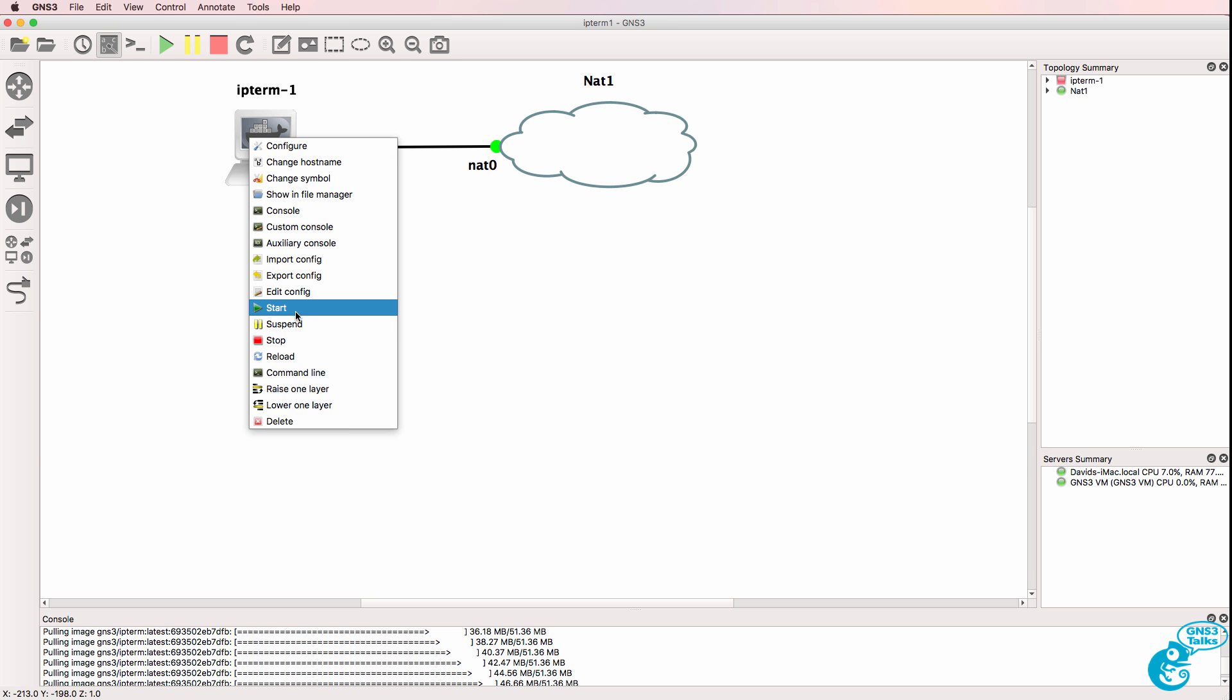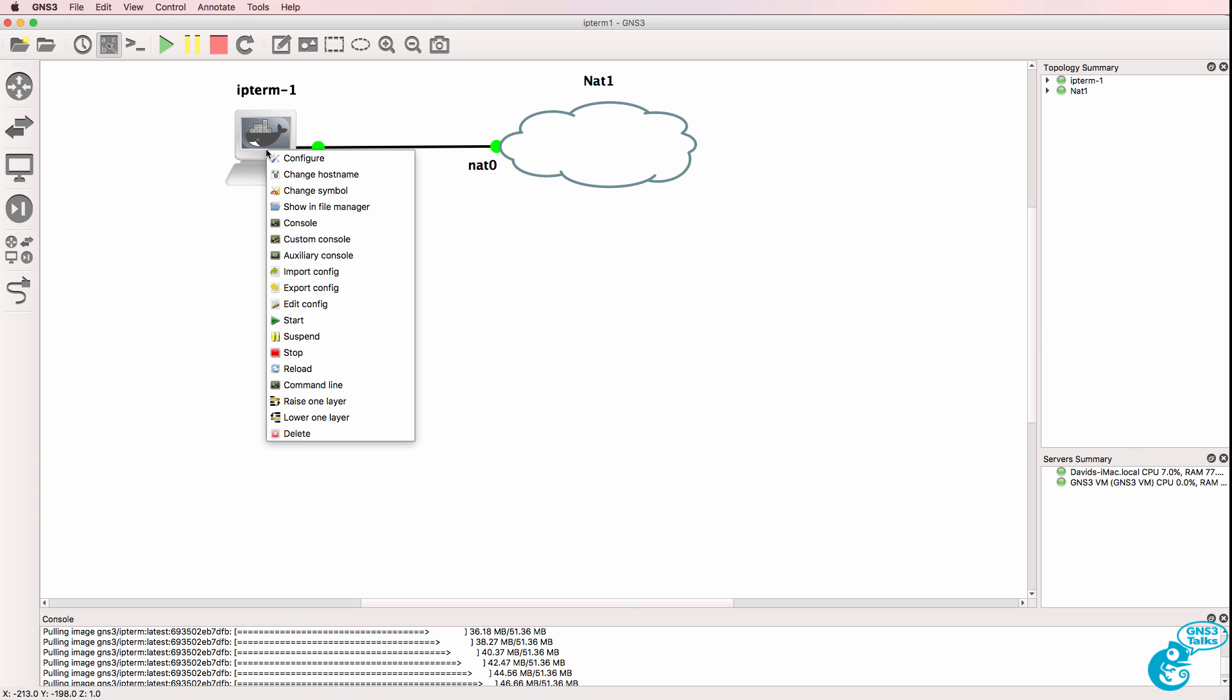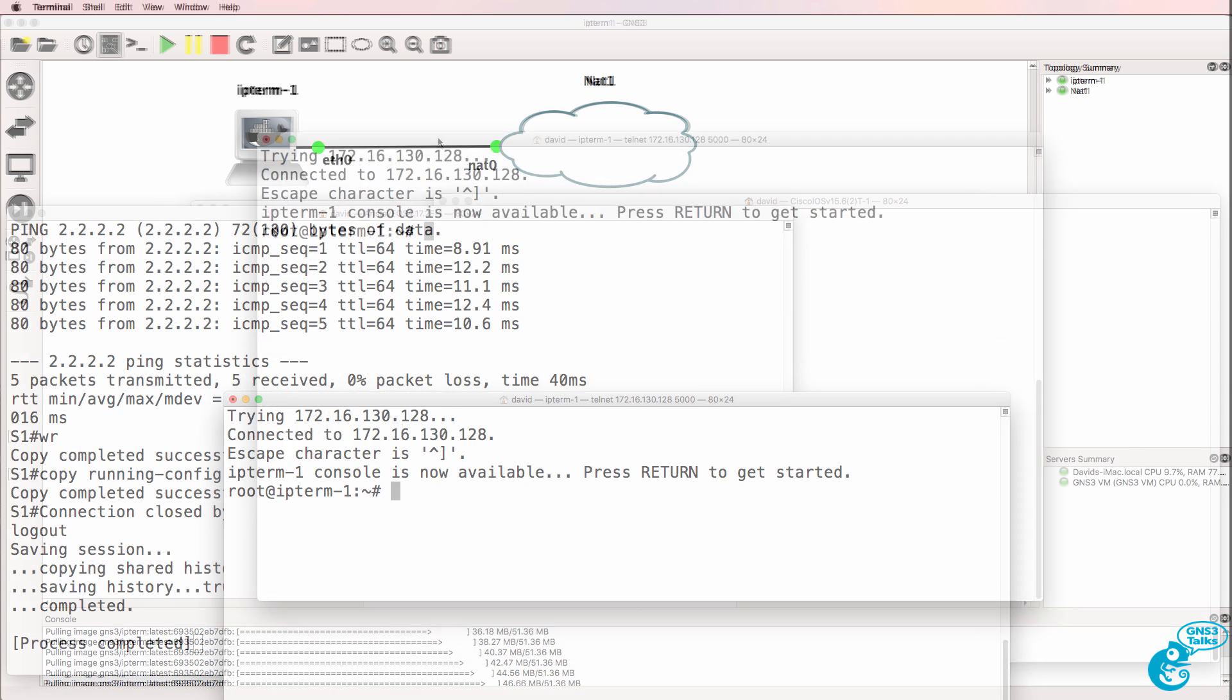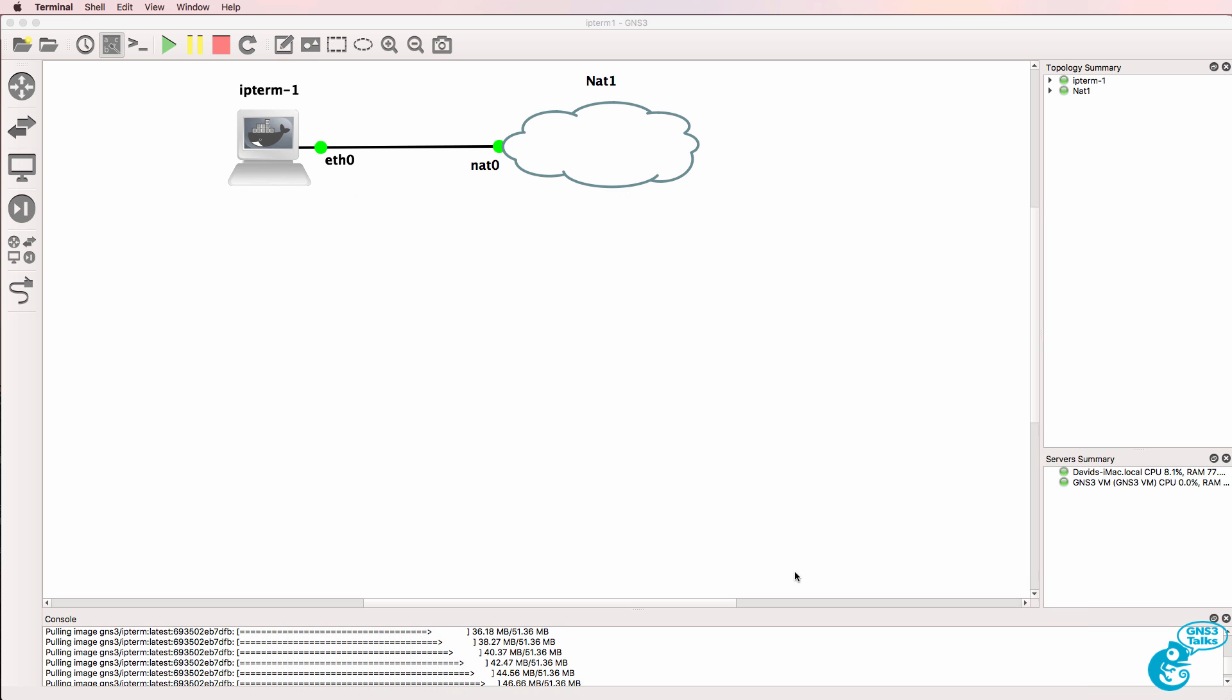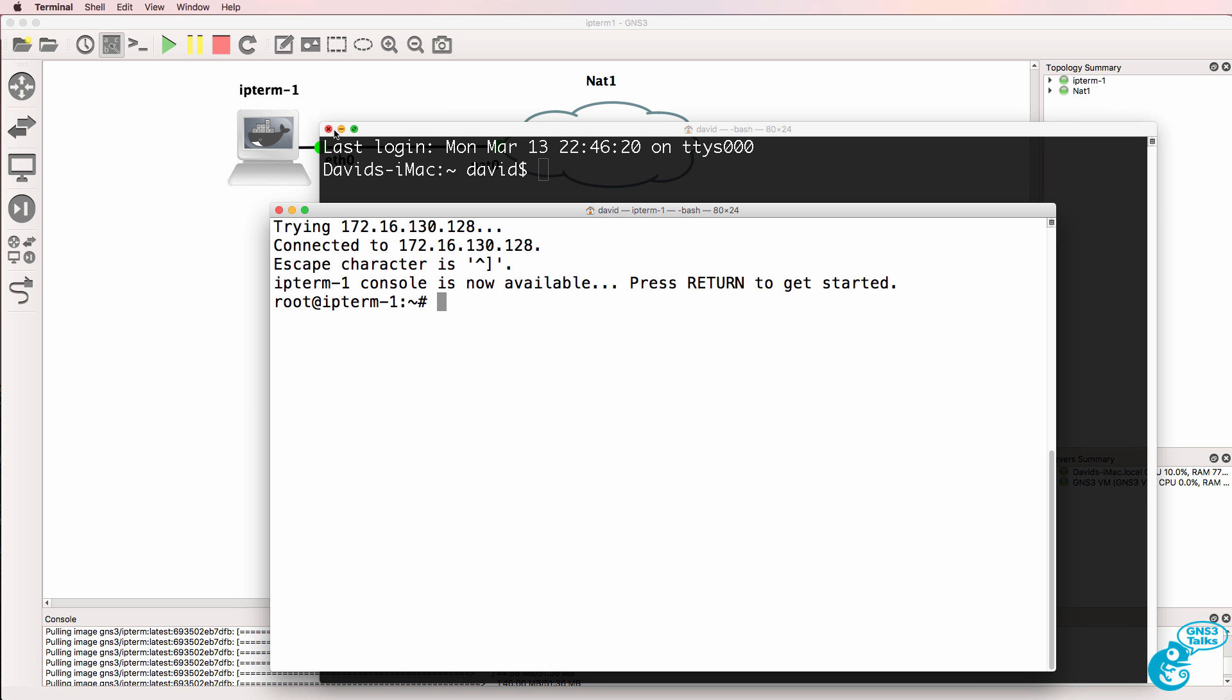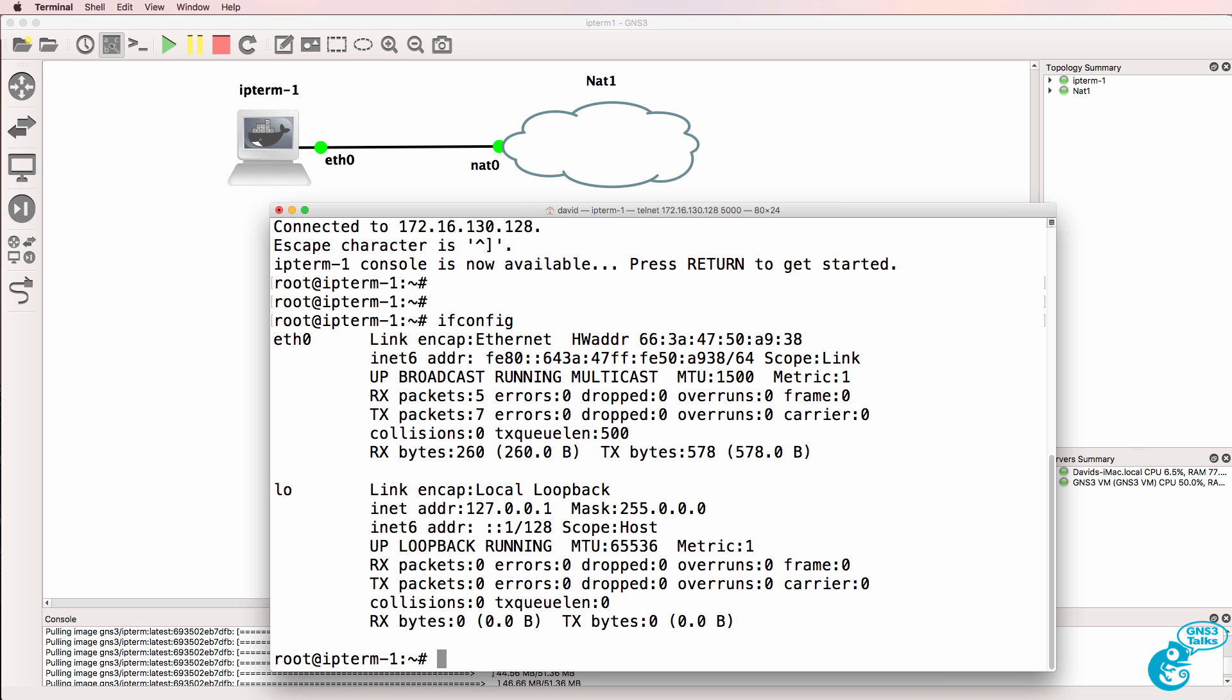So I'm gonna turn on the IPterm host and open up a console. Notice the host has already started. So let's do that process again. I'm gonna turn off the host, turn it on and open up a console. Notice it's already booted up. This is a container, boots up very, very quickly, unlike a traditional PC.